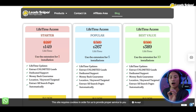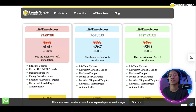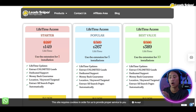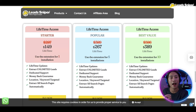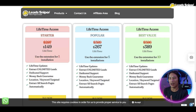The next one is the Popular package at $267, also a one-time payment. The main difference is you get more extension installations — five installs — and you get all of the features from the Starter package as well.